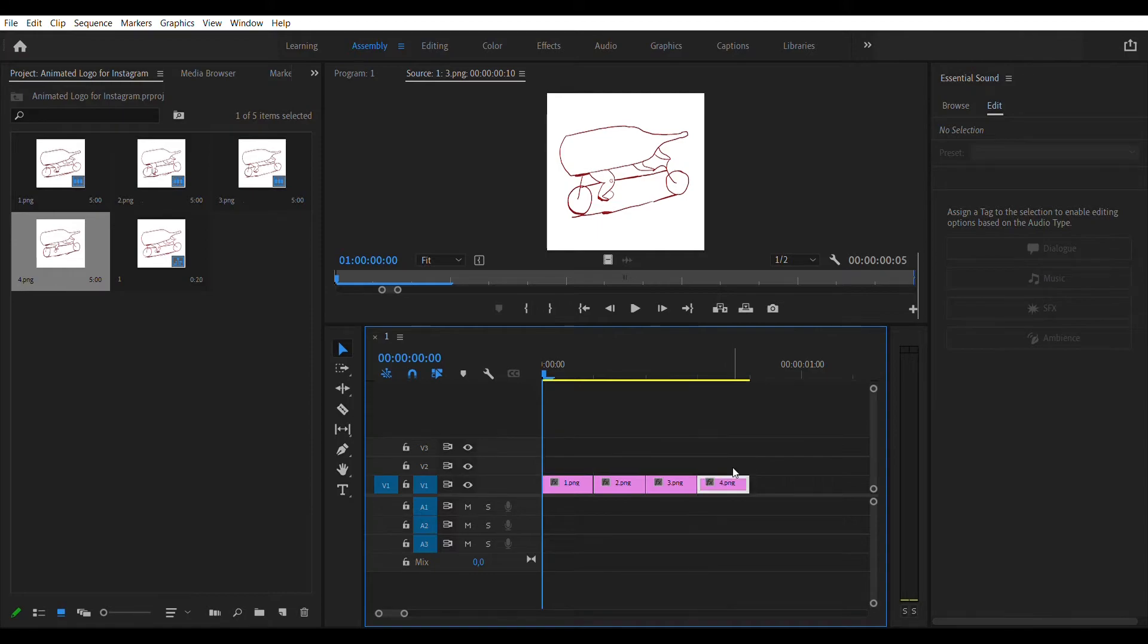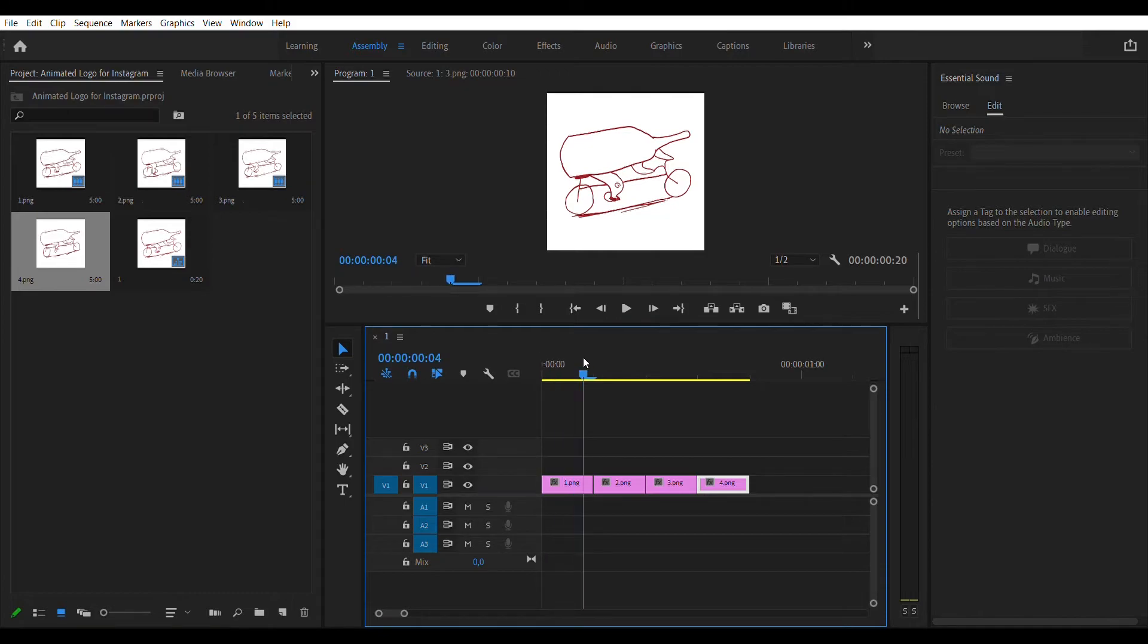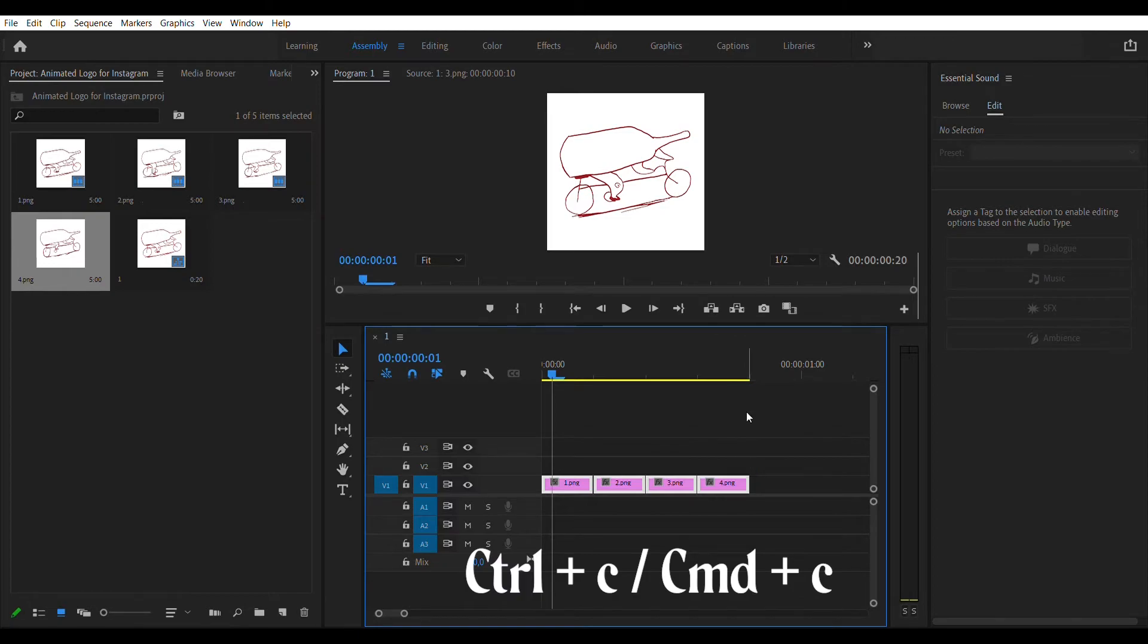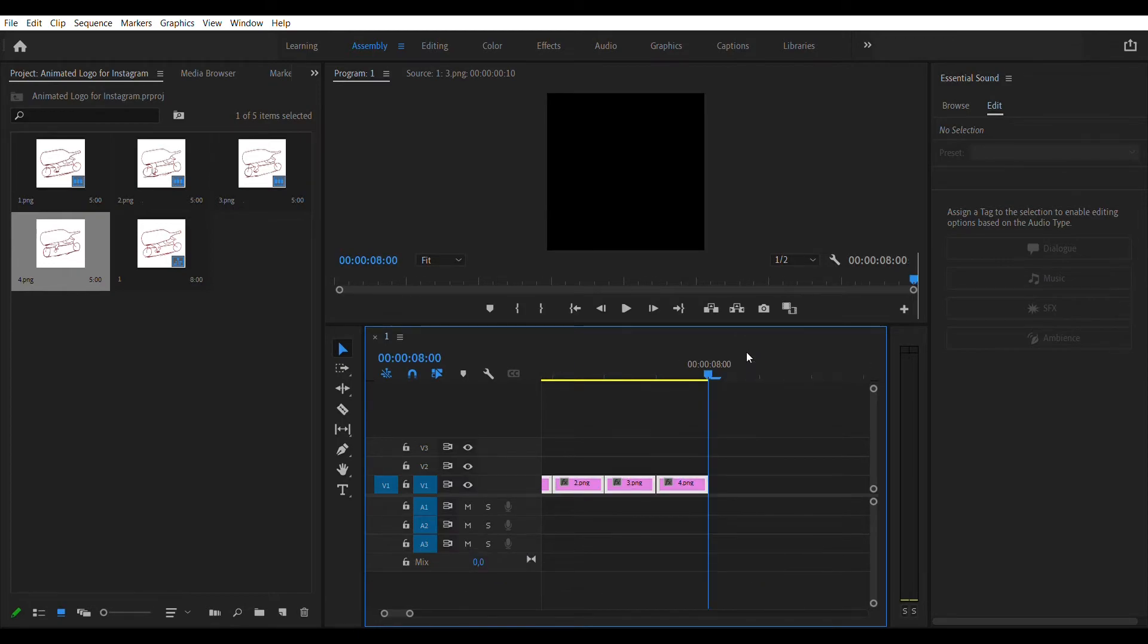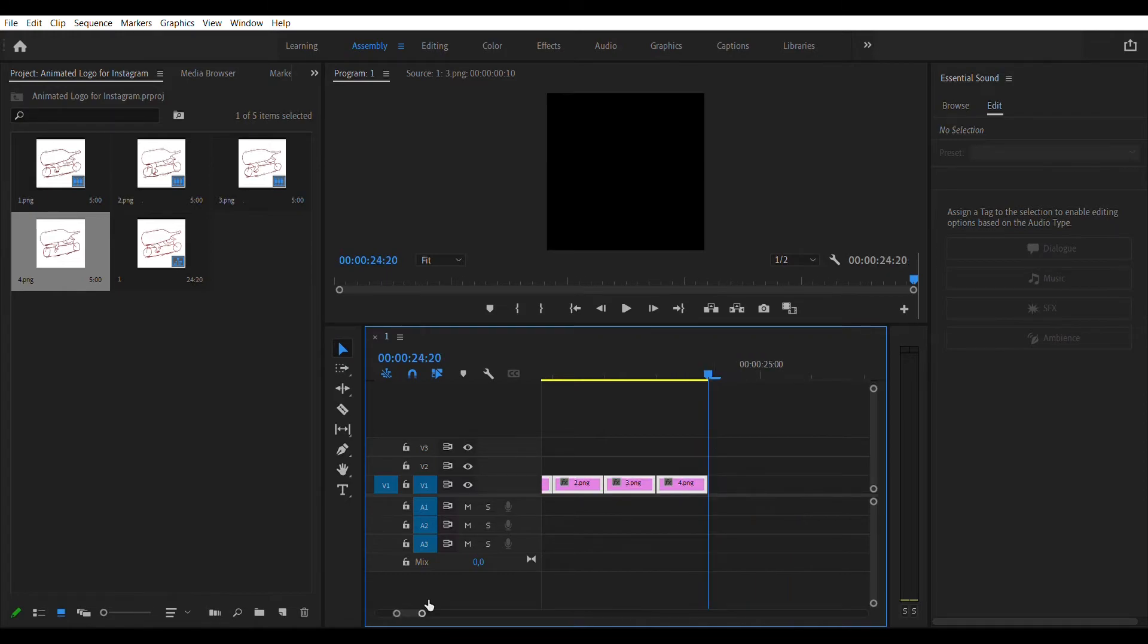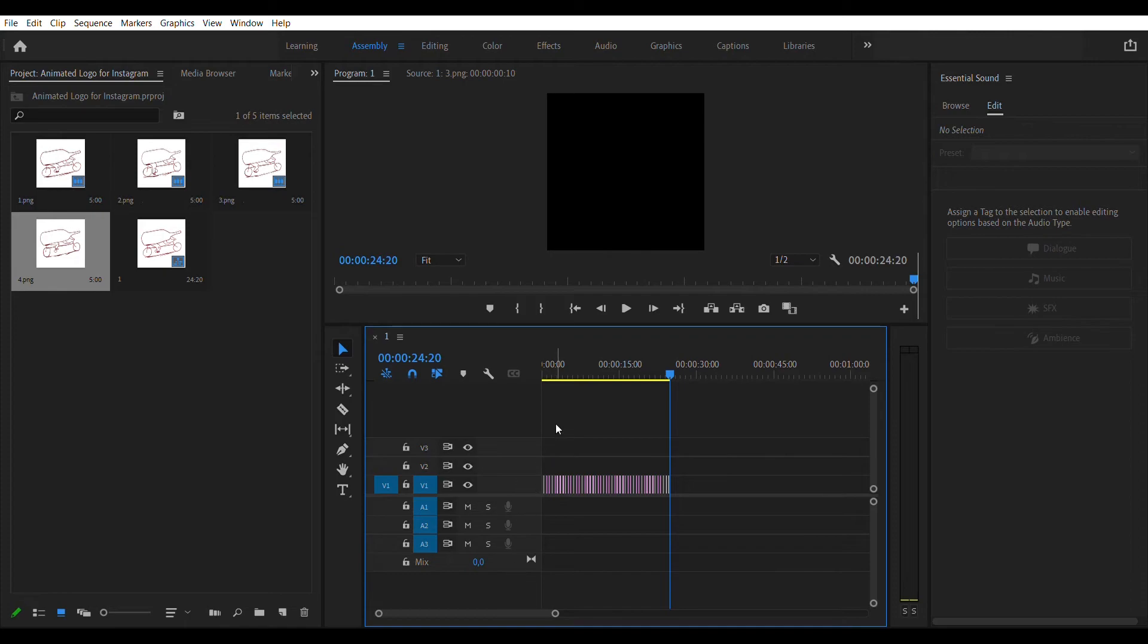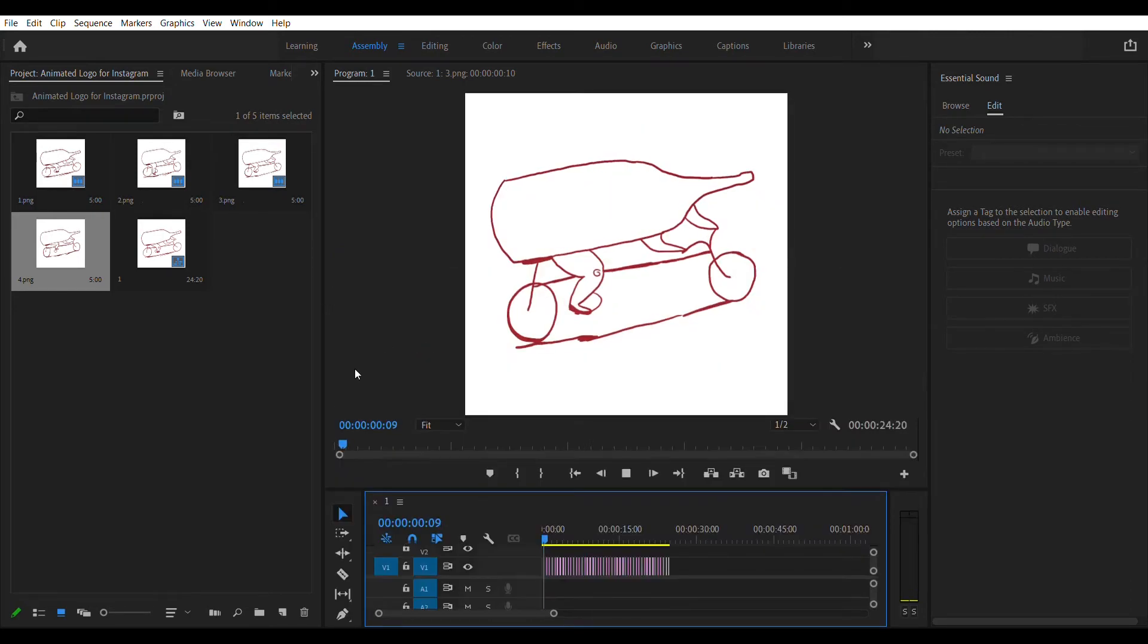Now that we have all four layers in our timeline with the duration of half a second per layer, we simply choose all layers, hit copy or Ctrl C, and paste or Ctrl V 30 times. This will give us a running time of about 25 seconds, which should be enough for Instagram. If you want it to be longer, you can simply press paste or Ctrl V to add more layers.